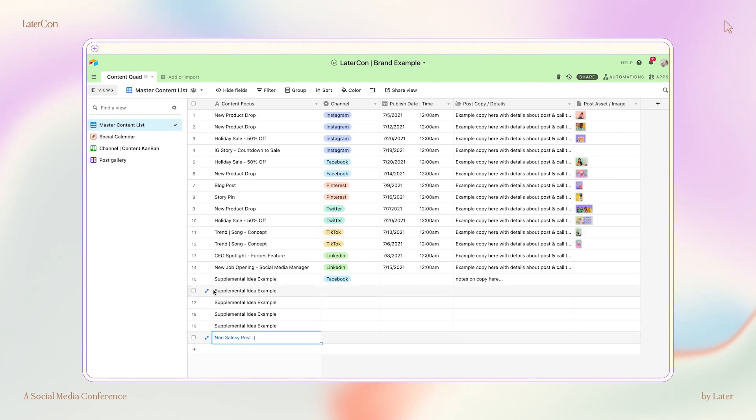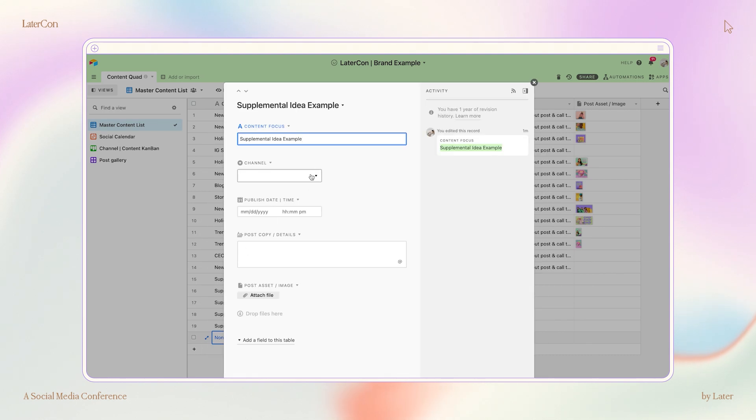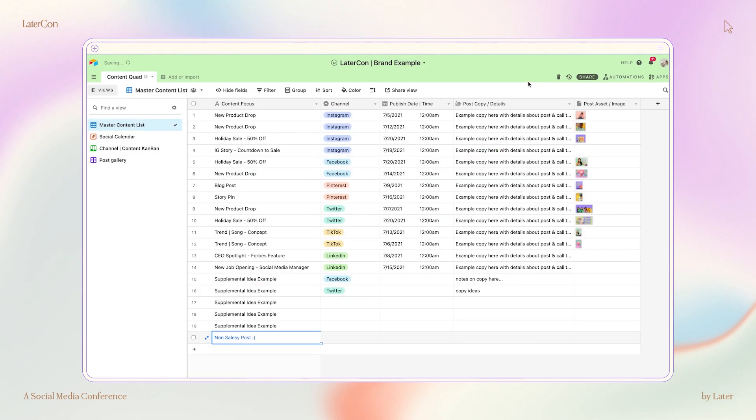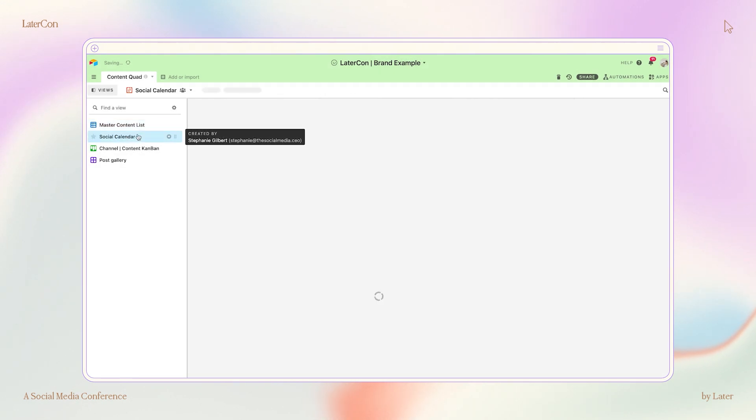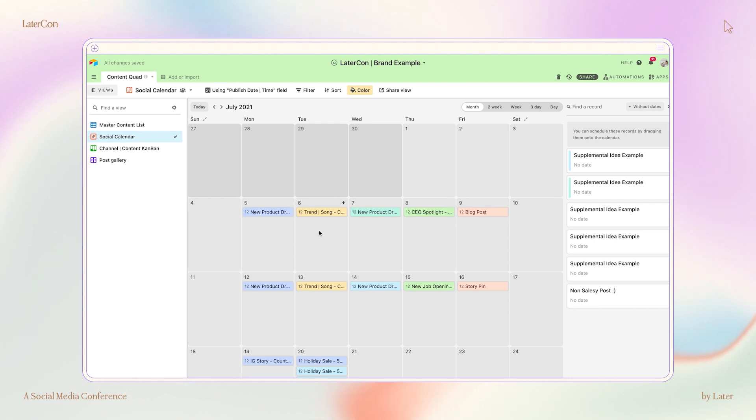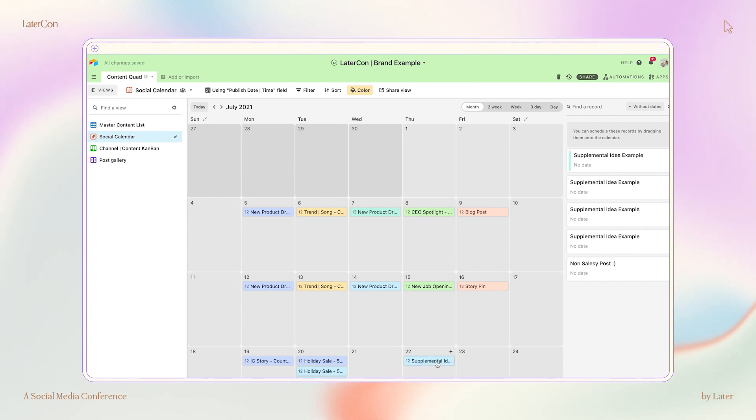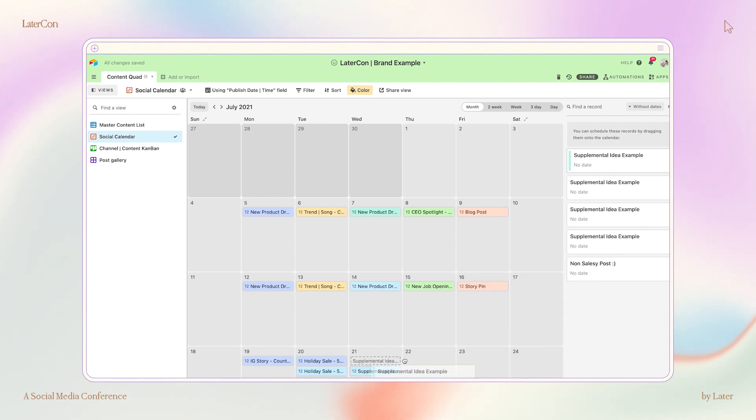Once my Master Content List is filled with high-quality ideas for all of my channels, I'll move over to the calendar view where I've already plugged in the upcoming holidays, promotions, and launches based on those specific dates. Now, I can begin dragging and dropping the unscheduled records, these are the content ideas, into the calendar. I put these records in where they make the most sense in relation to what we're currently promoting, ensuring that each channel is represented according to my social media strategy.